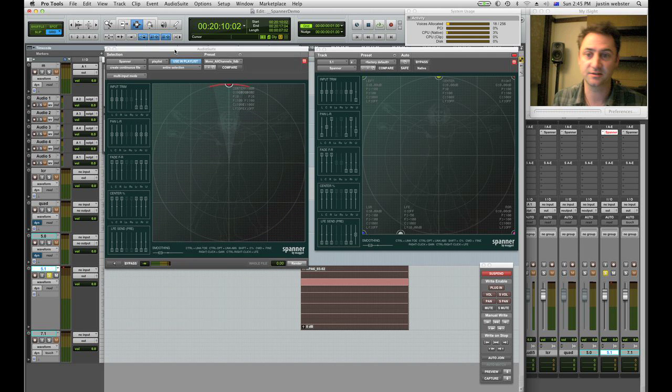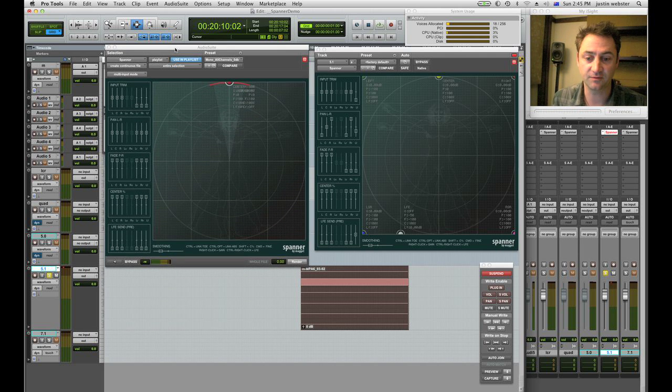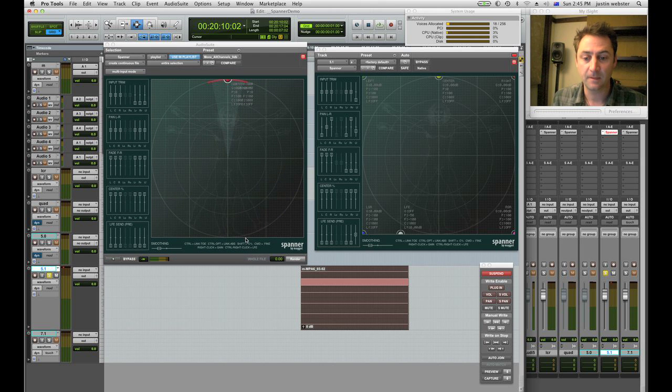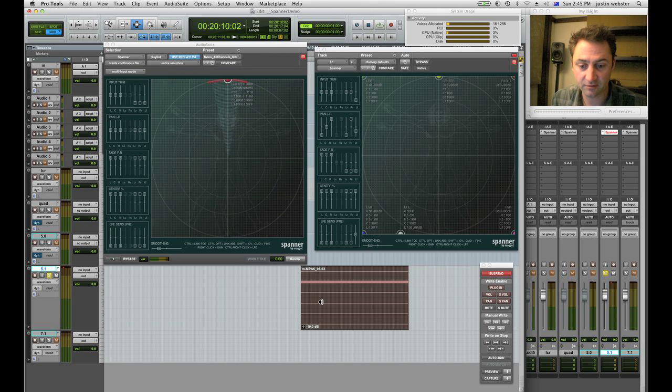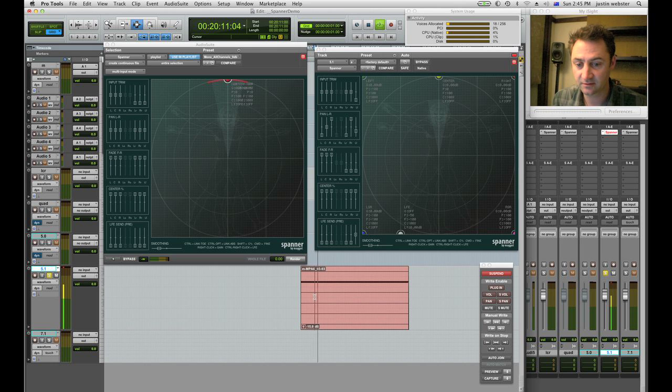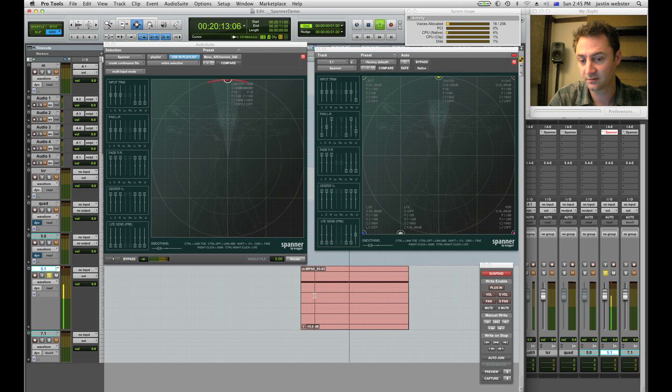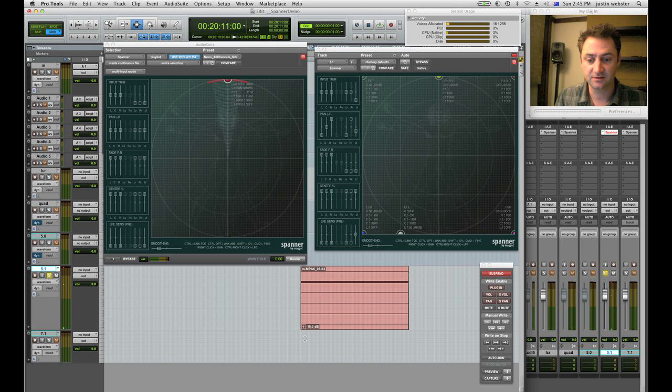I just can't hear it in this Pro Tools environment. If I was to back off quite a few dB on my clip gain here and have another listen... It's clean.